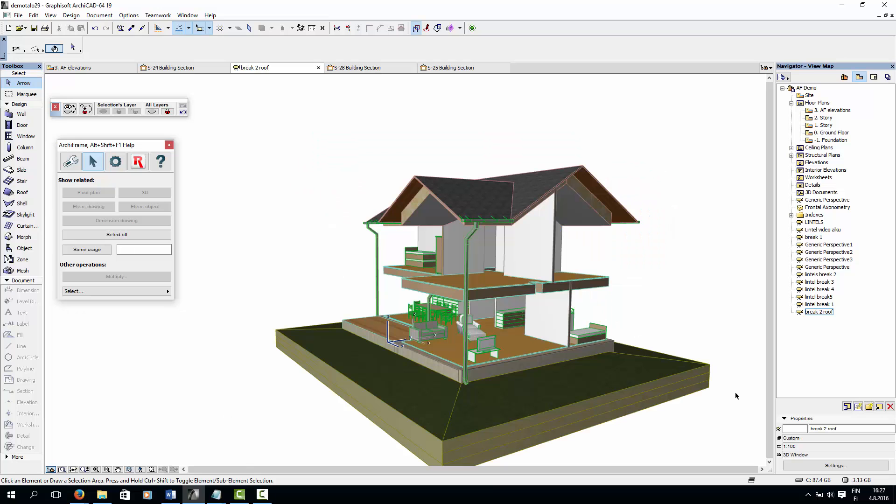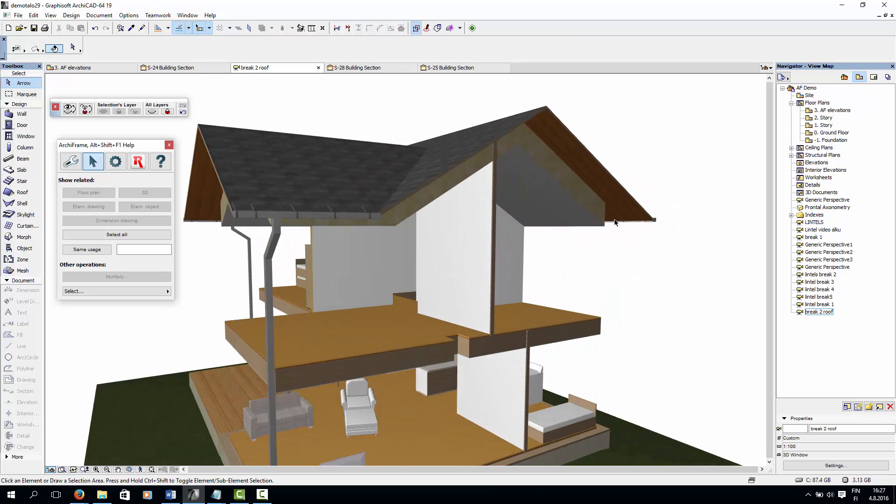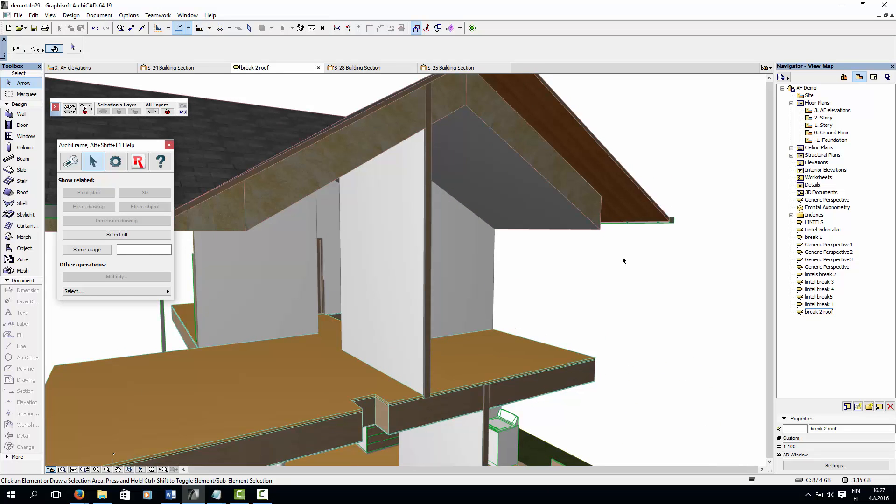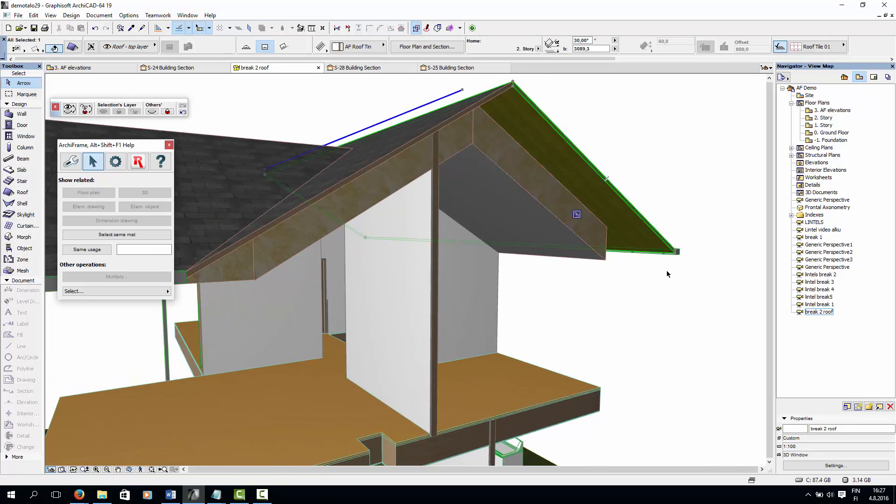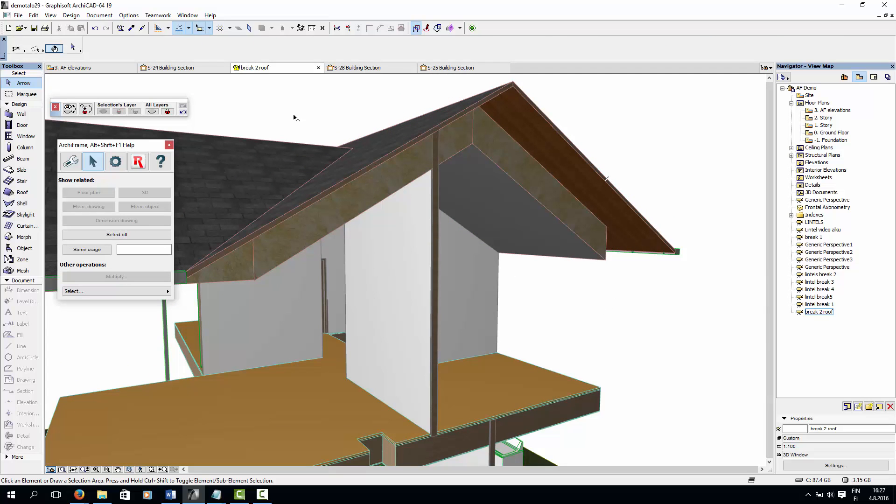Next, let's take a look at the roof structure. As you can see here, our roof consists of two layers. A top layer, and a thicker bottom layer.